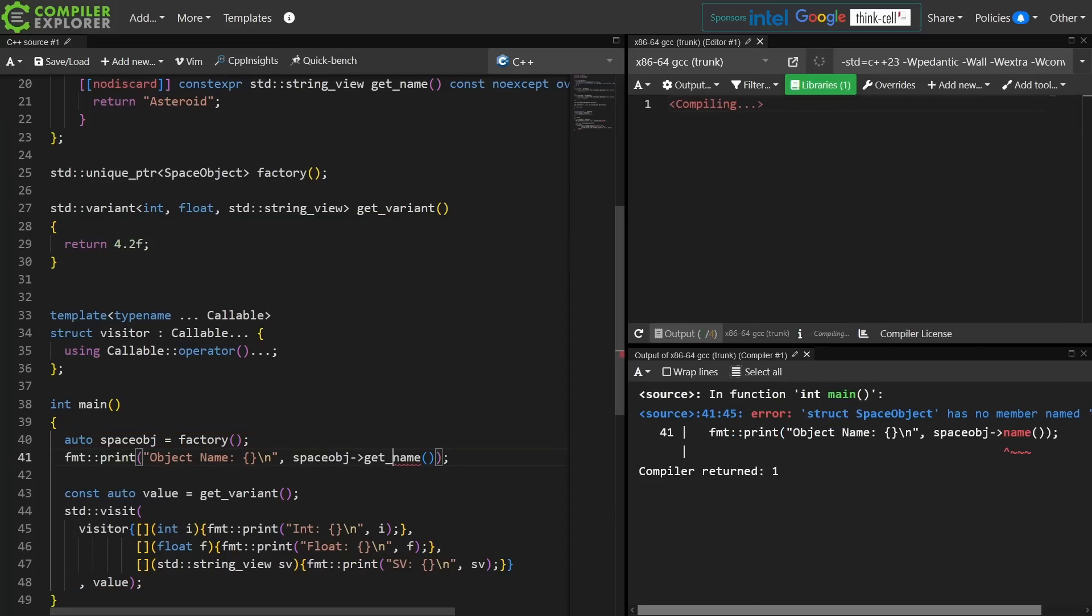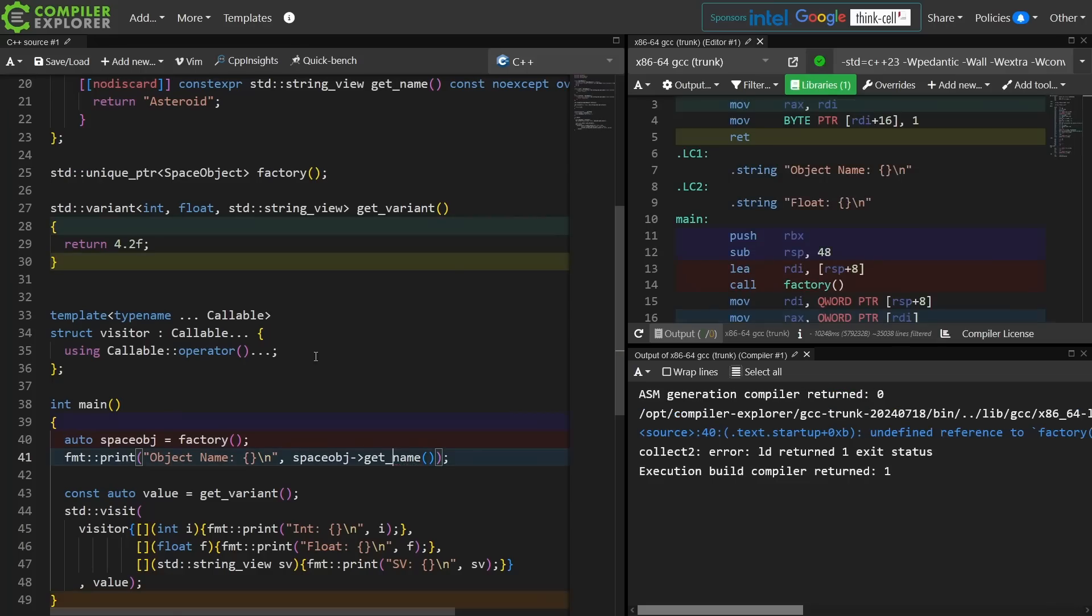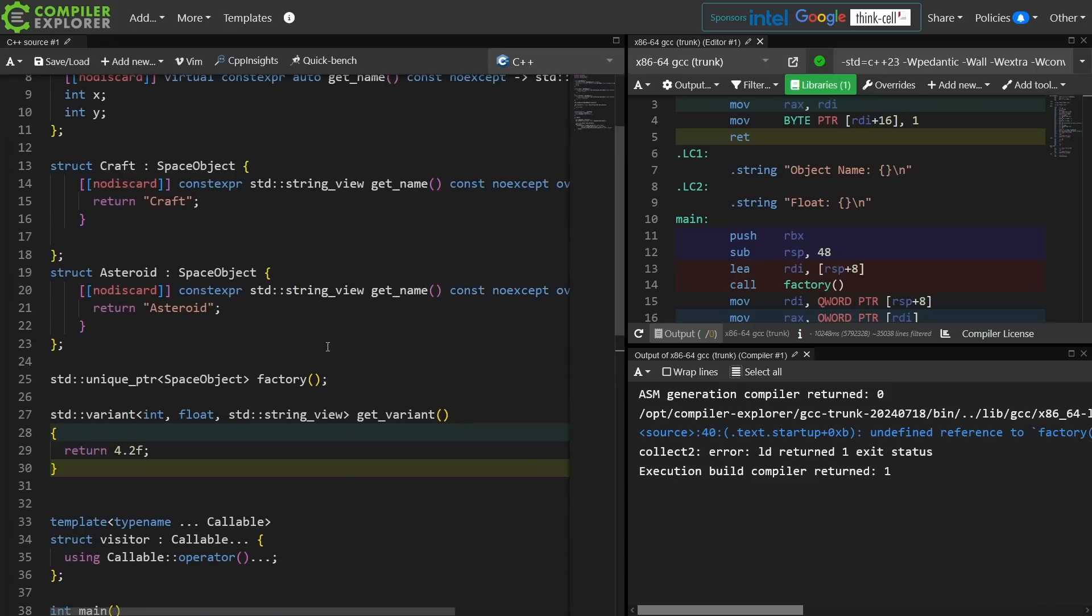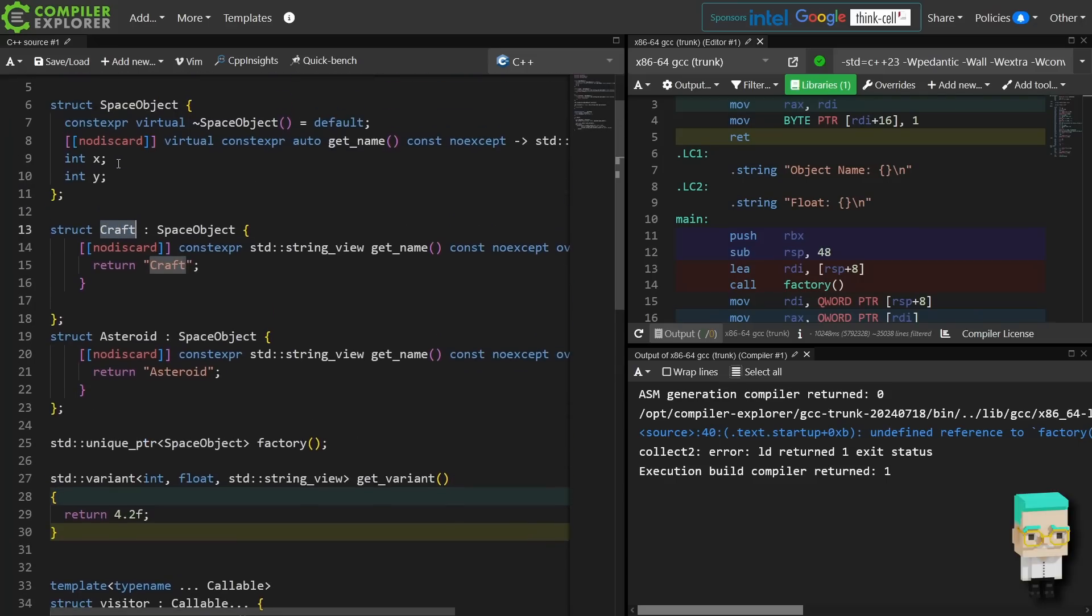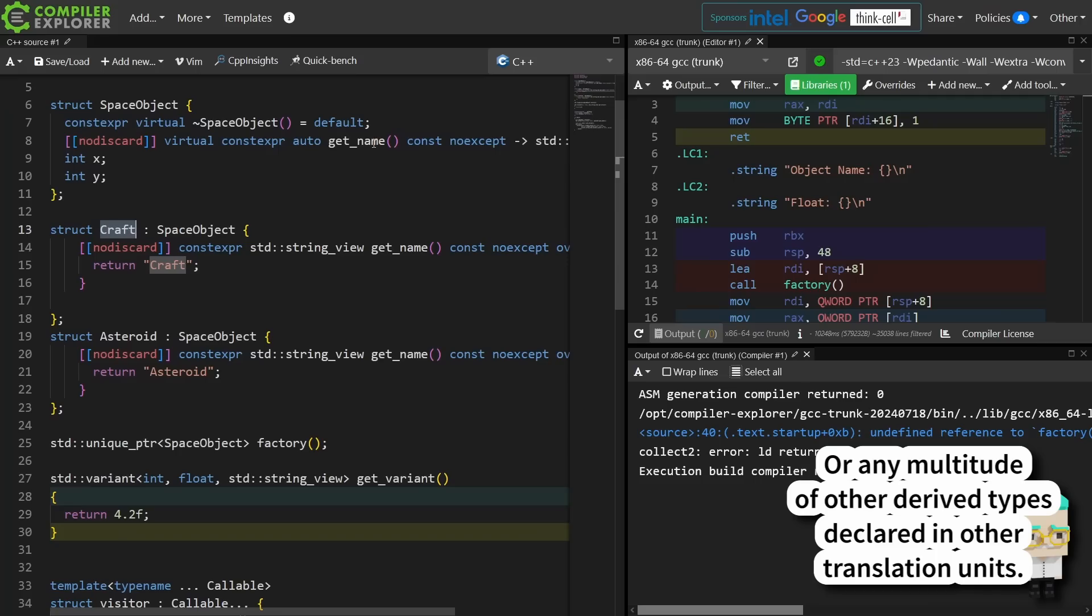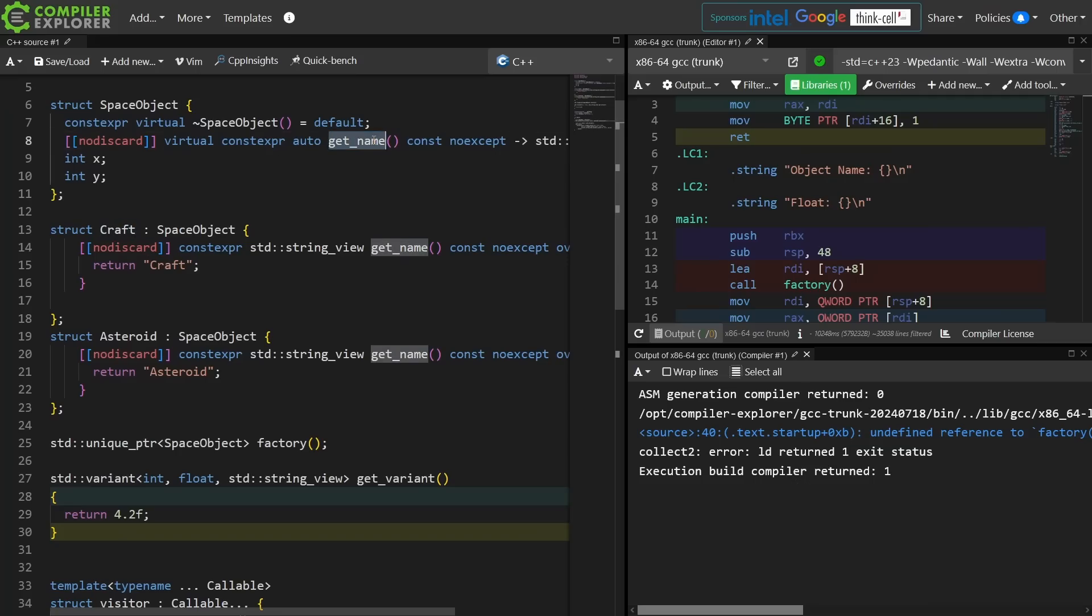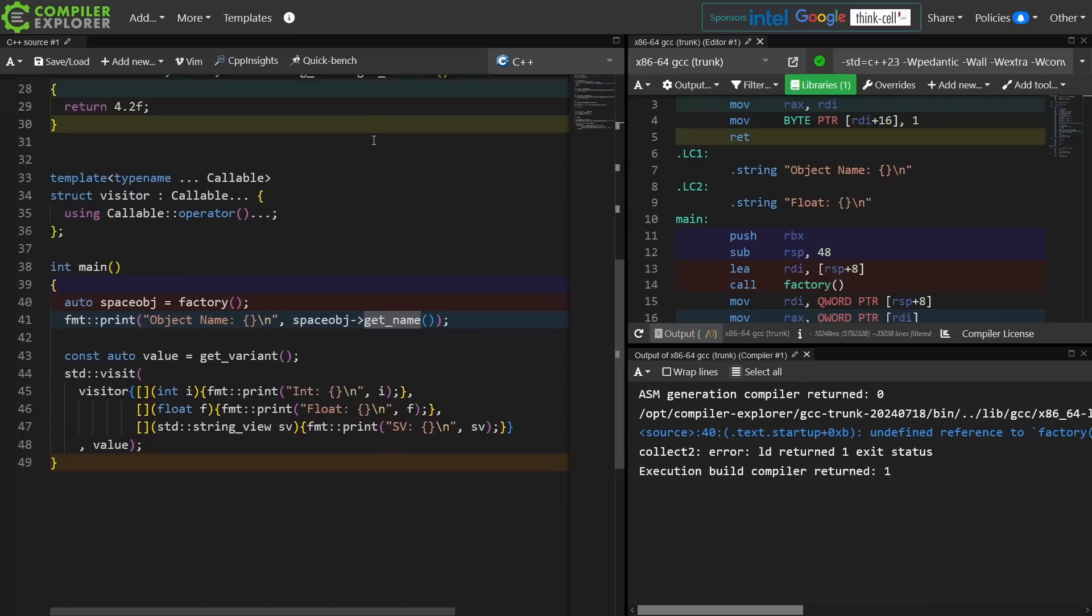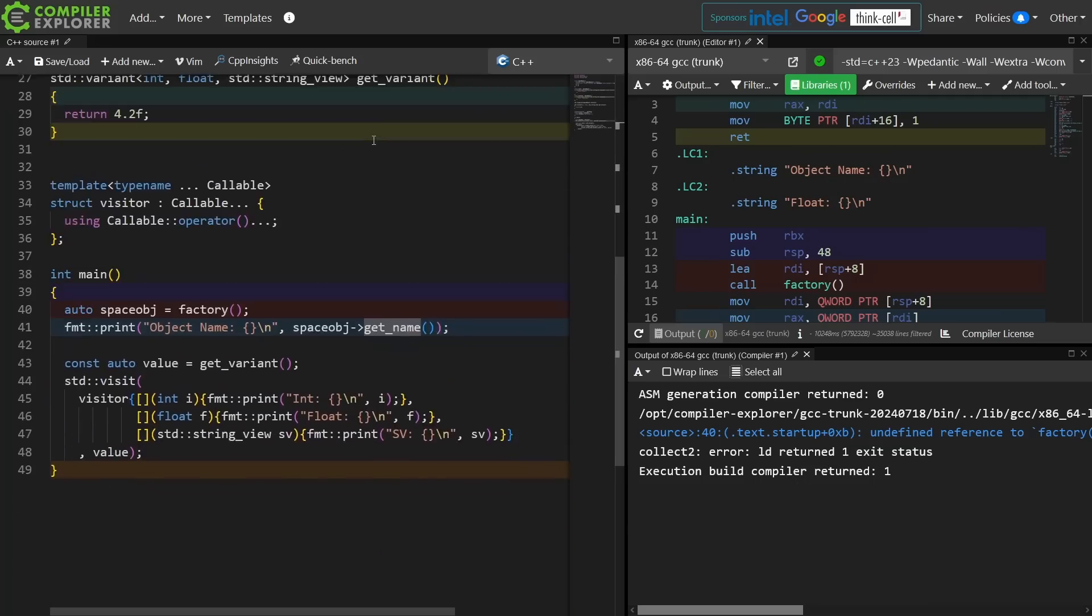See, undefined reference, we cannot link into an executable here. This is single dispatch here. When I call space object arrow get name, I don't know which member function ultimately I'm going to be calling. I might be calling the asteroid get name or I might be calling the craft get name. What I know that I can't possibly be calling is the space object get name because that is a pure virtual member function. That's single dispatch. I don't know what's going to be called here, but it is called based on the runtime type of the thing.